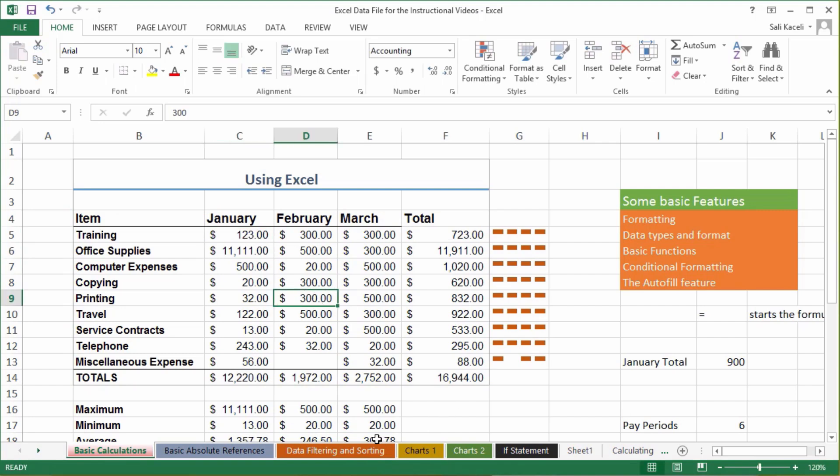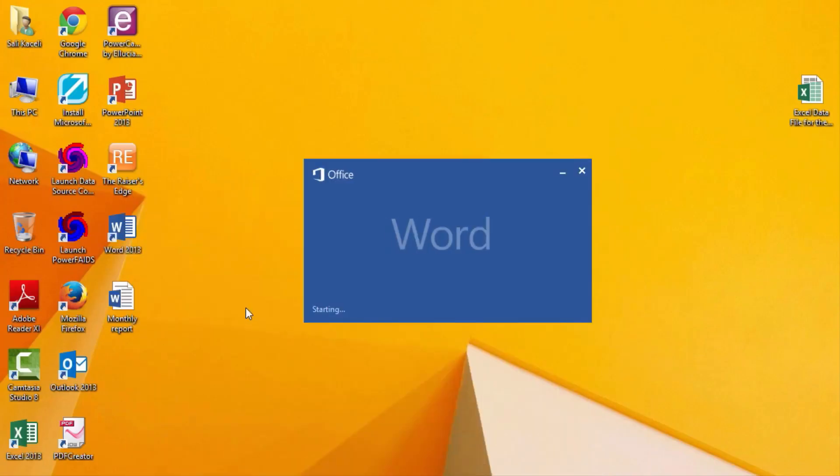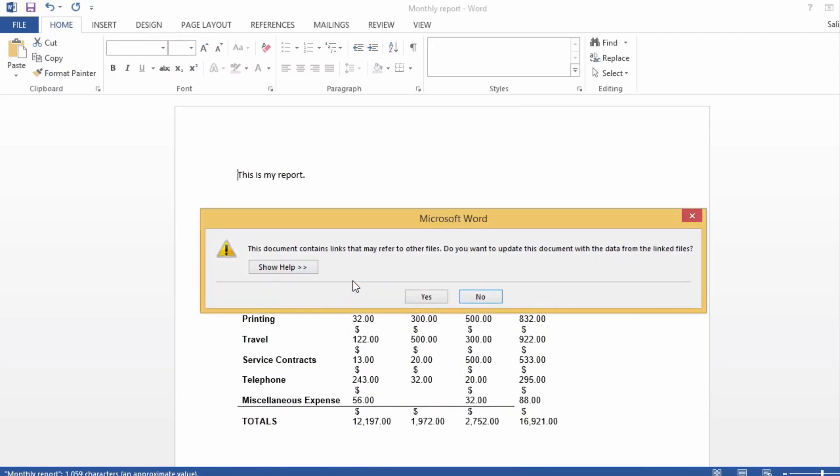Now if I go to my document, save it, click on it, notice the first thing you'll get is it says this document contains links that refer to other files. Do you want to update this document with the data from the linked files? It's saying it's linked to Excel. Do you want this to be updated? So I say yes.